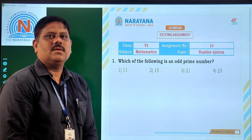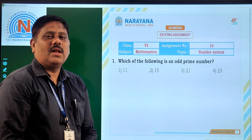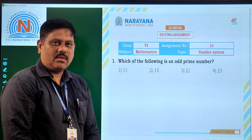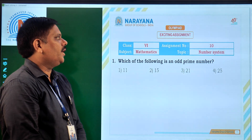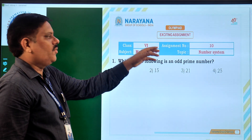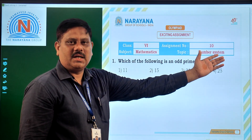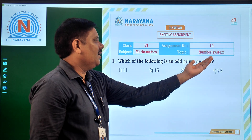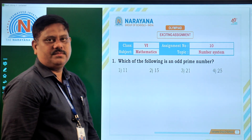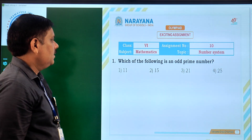Hello students, very good morning. Welcome to Narayana Life Classes. Today for class 6 students, we are going to discuss assignment number 10 on number system. Now let us start.